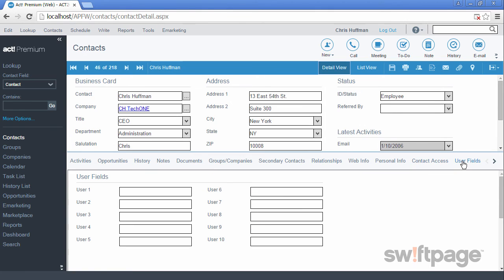The User Fields tab is an area where we've provided 10 blank fields that you can customize for any additional contact information that you want to collect.